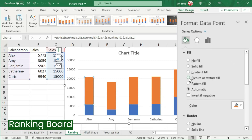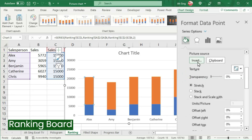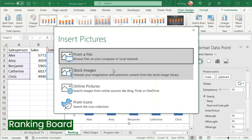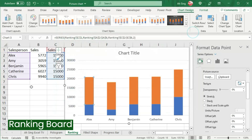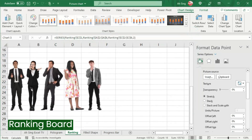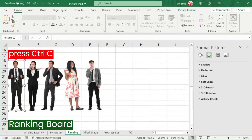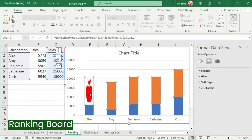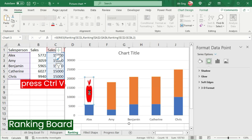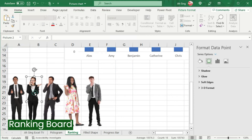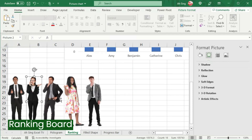Again, select Picture or Texture Fill. Next, click on Insert to insert the picture for the respective person. Or if we have the picture on the spreadsheet, we can simply select it, press Ctrl+C to copy, go back to the chart, select the respective bar for the respective person, and press Ctrl+V to paste. Repeat exactly the same step for the rest of the persons.